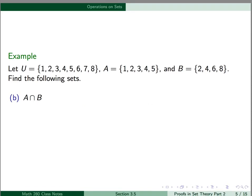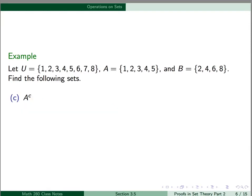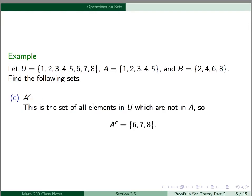Next, A intersect B is the set of all elements in both A and B, so this is the set of elements that A and B have in common, which is just the set containing 2 and 4. A complement is the set of all elements in our universal set U which are not in A. The universal set consists of integers 1 through 8, and A contains 1, 2, 3, 4, and 5. So the elements in U not in A are 6, 7, and 8.